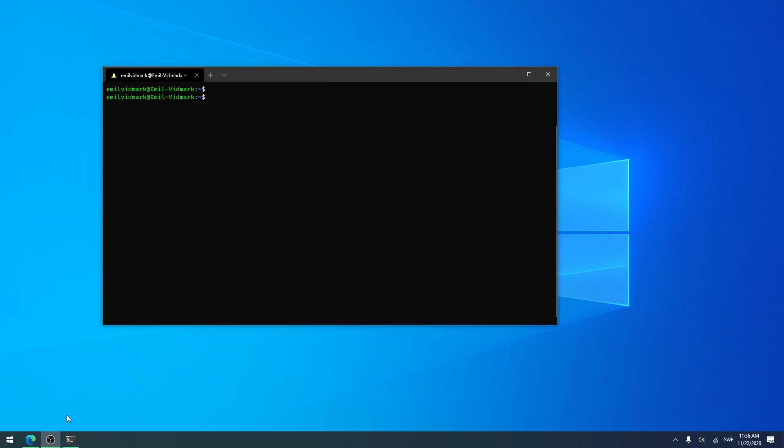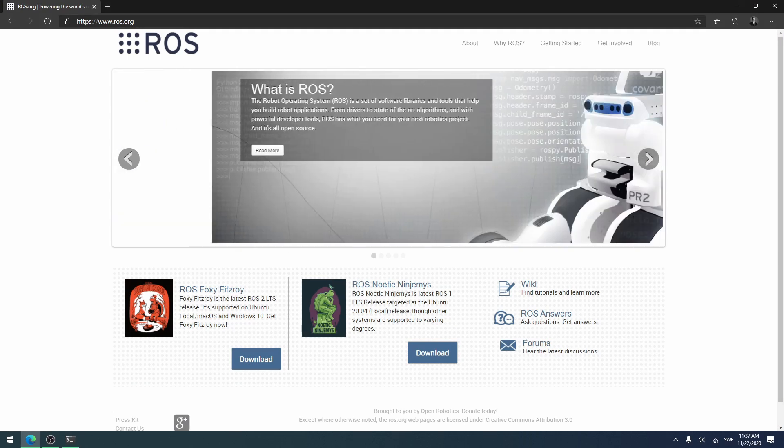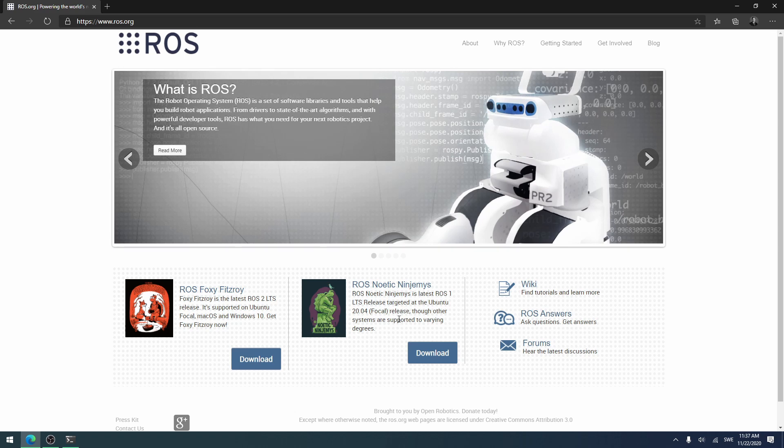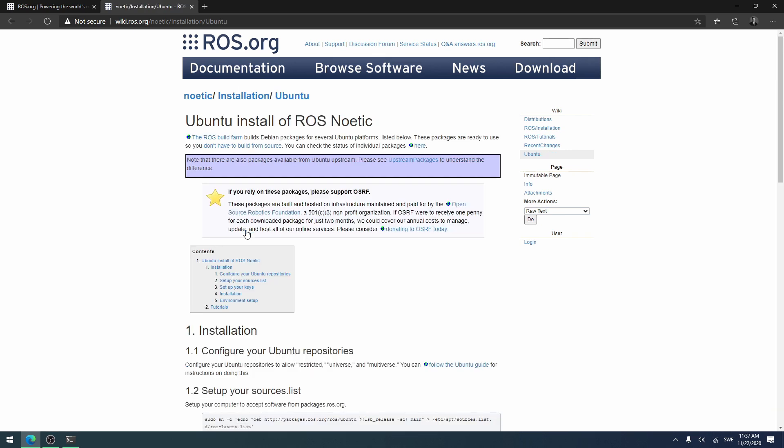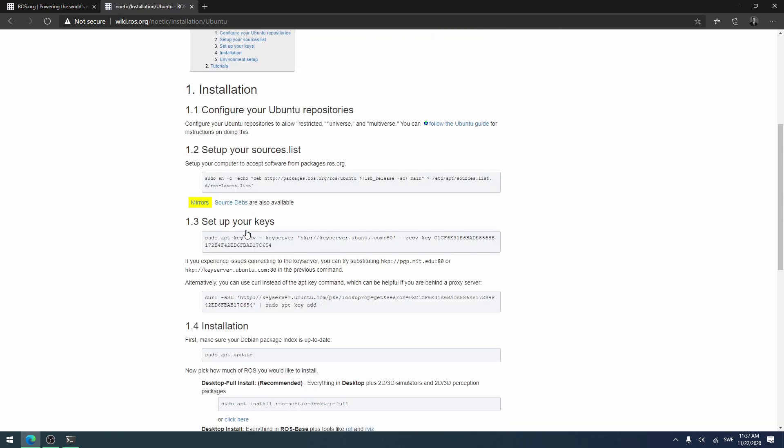The first thing you want to do is head over to ros.org. Then you want to go to ROS Noetic Ninjemys, which is the latest version of ROS1. Press download, and you will come to this section where you have to choose your platform. Here I will choose Ubuntu, as it is what I'm using.